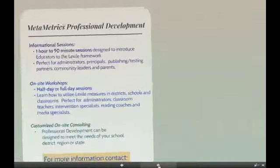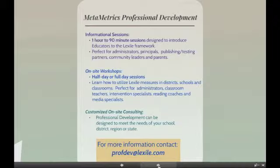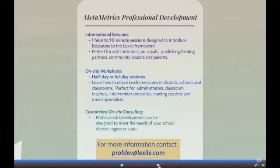At MetaMetrics, we have designed professional development sessions to meet your informational needs. We have hour-long informational sessions for parents, administrators, and community leaders; half-day overviews for administrators and district-level support personnel; day-long sessions for teachers, literacy coaches, and department chairs; and two-day intensive training for select staff to establish on-site Lexile specialists in a school district who would then oversee the seamless implementation of the framework.